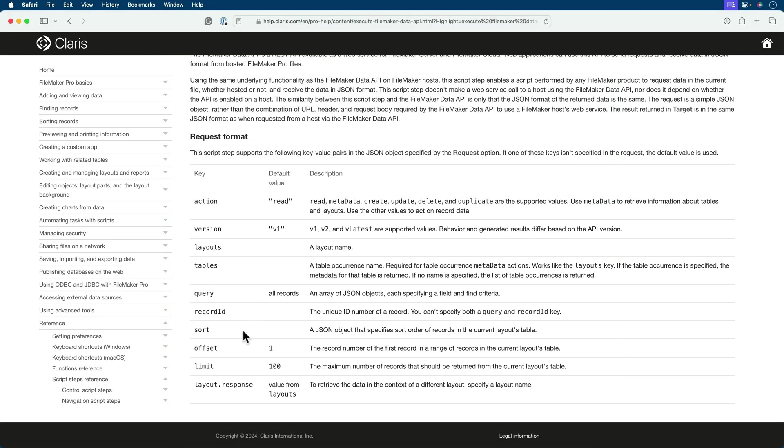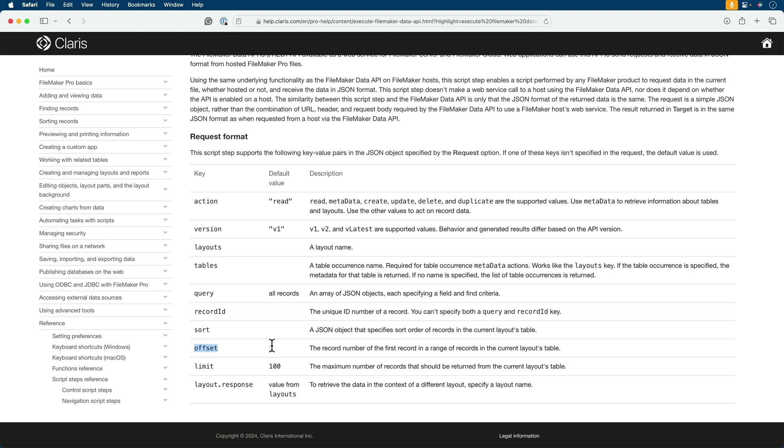Now if we want to deal with pagination, we can use the word offset. The record number of the first record in the range of records in the current layout. And that's the record number of the first record in the range of records in the current layouts table. So this is something we'd have to keep track of on our own. If we pulled 100, our offset will be 101. If we pulled 200, our offset would be 201. Meaning we want to start the next request at 201 and pull from there.